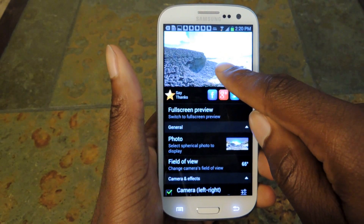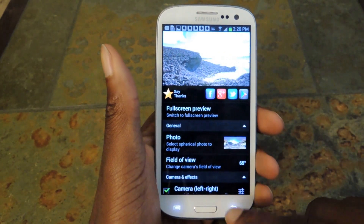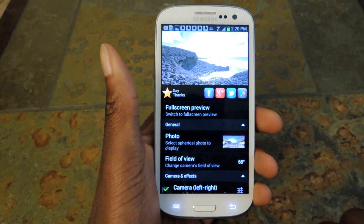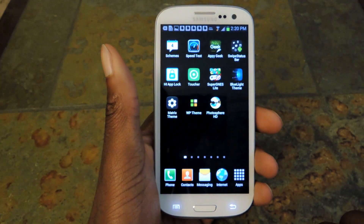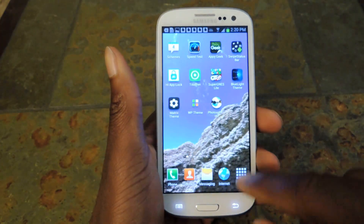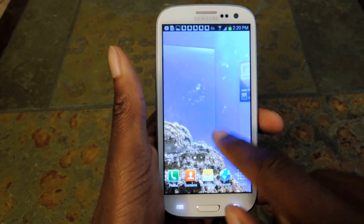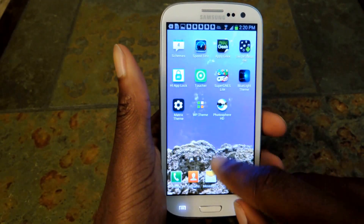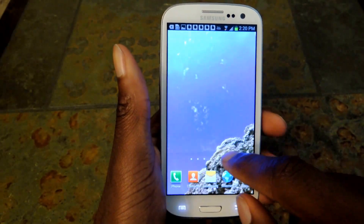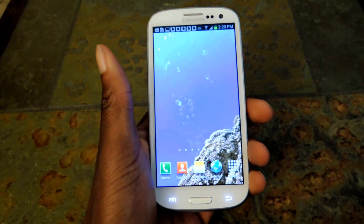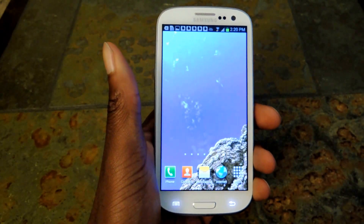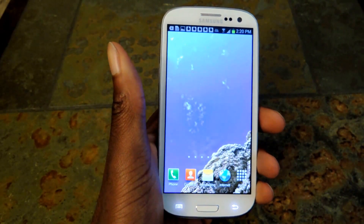And you see it'll change right there. You go back, and there it is. Really cool app, really easy to use. Download it — it's free.